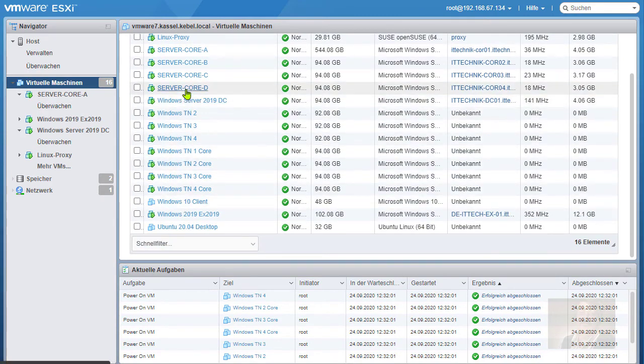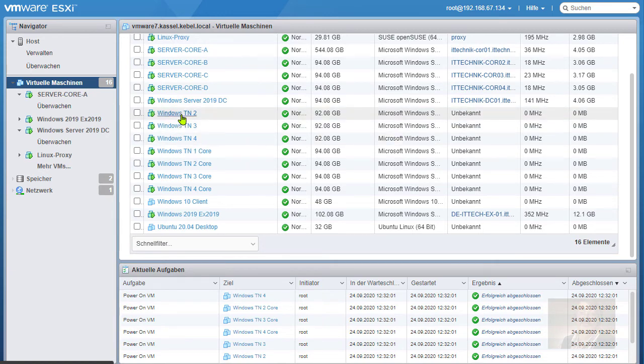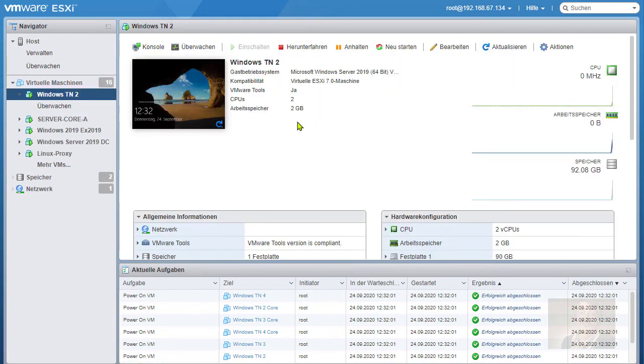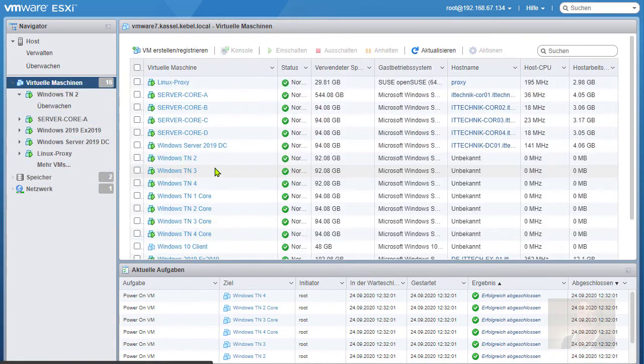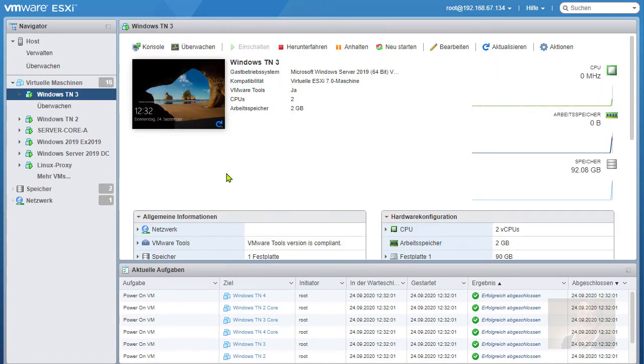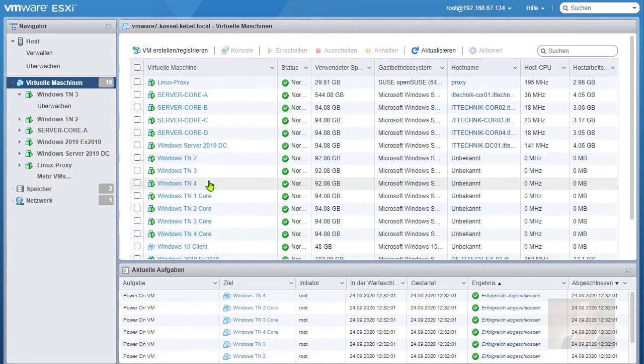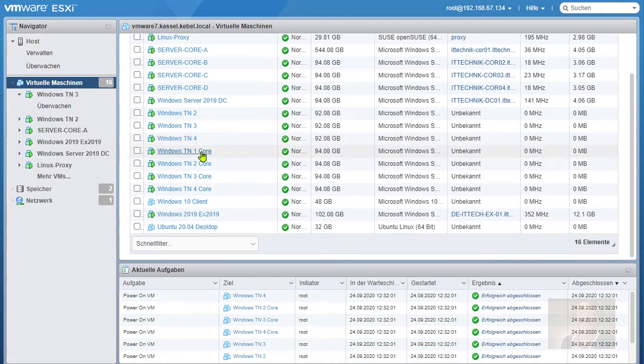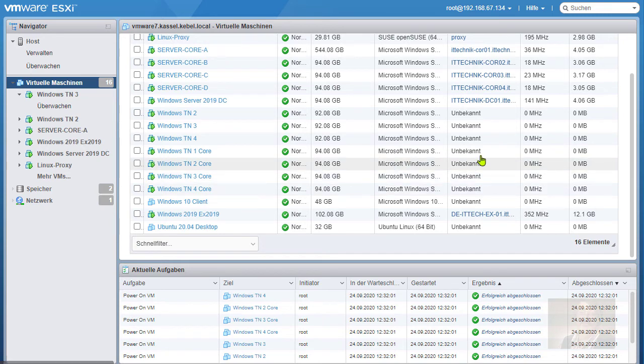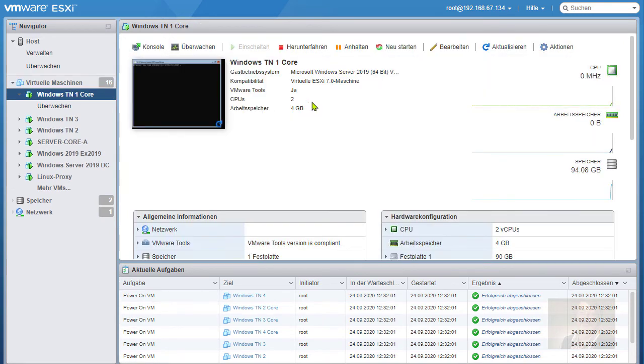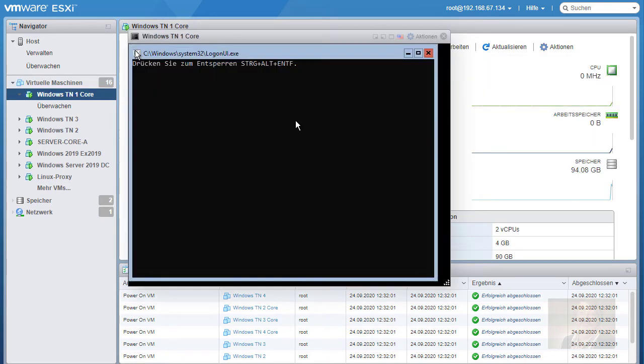Das muss man also sich wirklich vorstellen. Und klar, das ist eine GUI-Maschine. Da sieht man es. Und auch das hier ist alles nicht gedrosselt. Die Cores brauchen natürlich weniger Hauptspeicher. Und augenblicklich verwenden die quasi nichts, obwohl sie selbstverständlich gestartet sind.